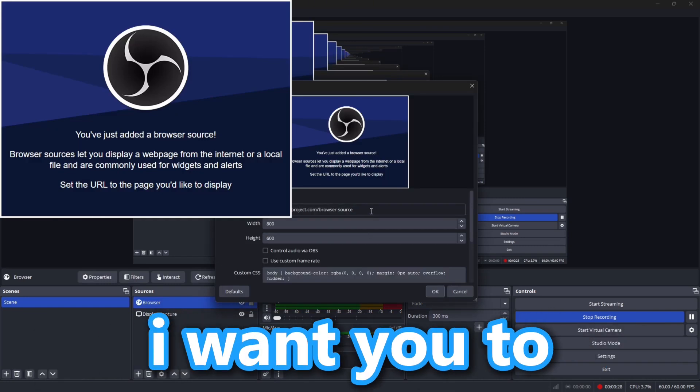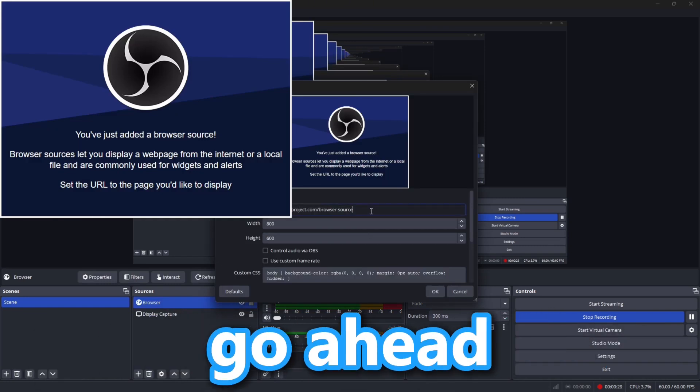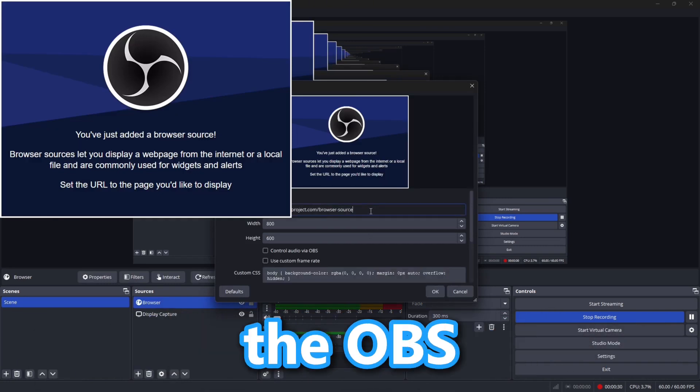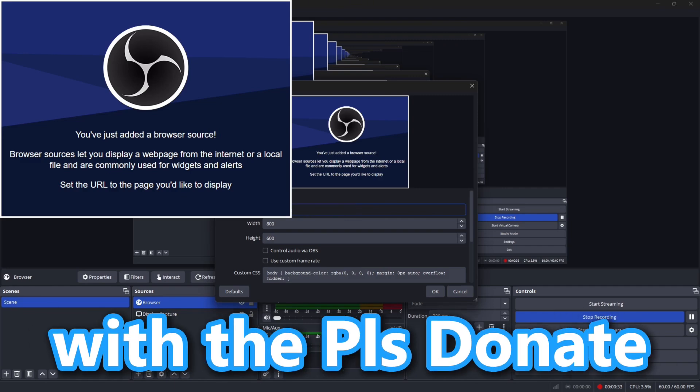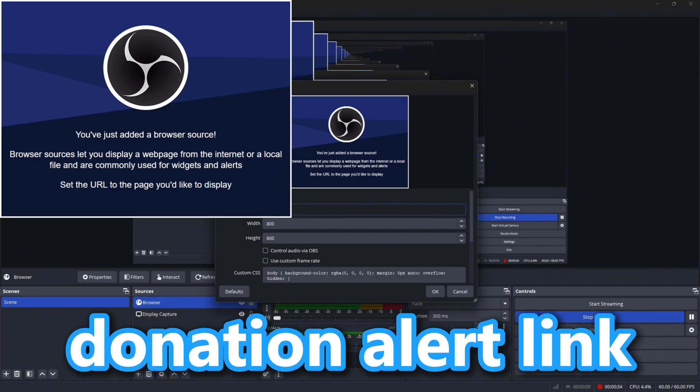After doing this, replace the OBS Browser Source link with the Please Donate Donation Alert link.